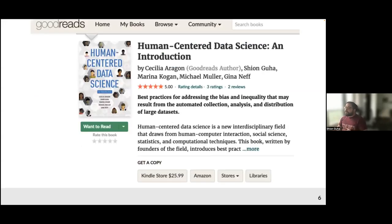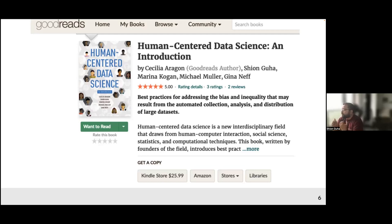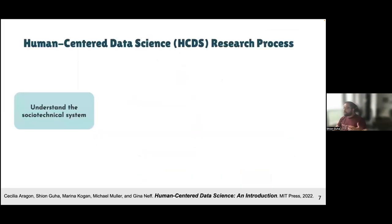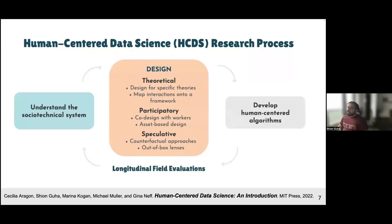But first, let me point you towards the textbook that a few colleagues and I wrote, published earlier this year. This is not a research monograph — it's a very applied, practical textbook geared towards professional master's students willing to do human-centered data science in useful and interesting ways. In this book, we lay out the human-centered data science research and development framework.